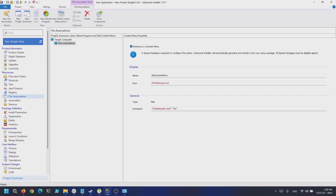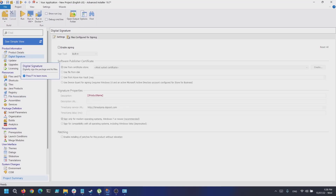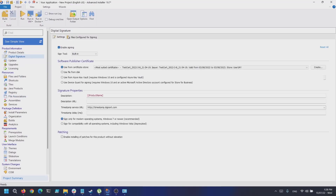Because we are using an MSIX sparse package to achieve this functionality, you must digitally sign your package. To do this, navigate to the Digital Signature page and select your desired certificate. If you want to find out more about digital signing and MSIX sparse packages, have a look at our blog, where we have separate articles regarding these topics.